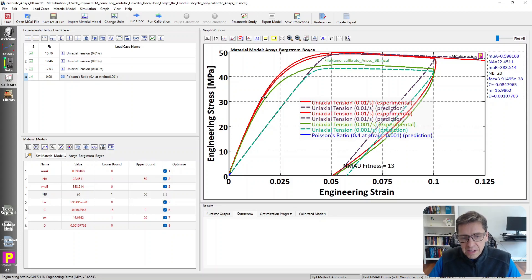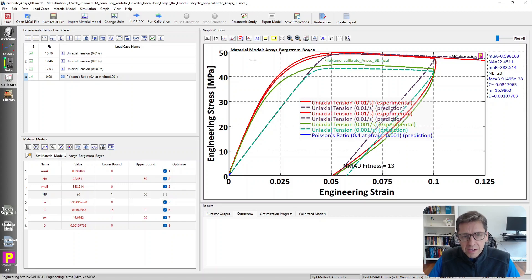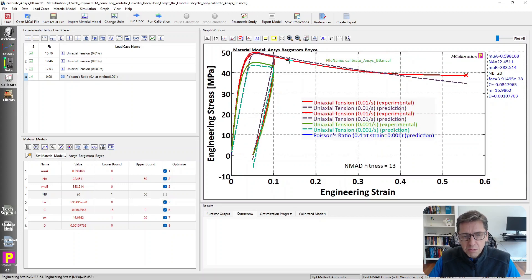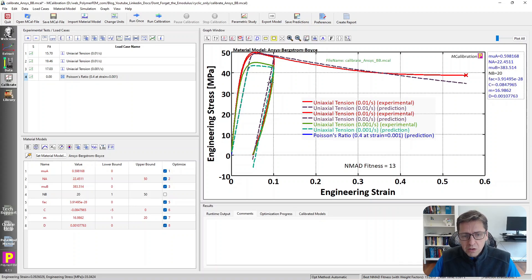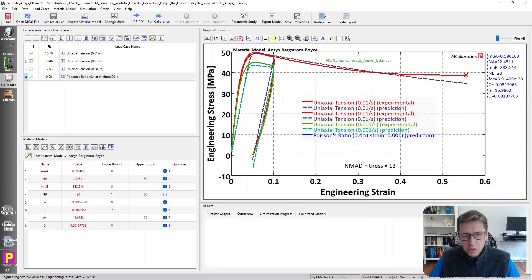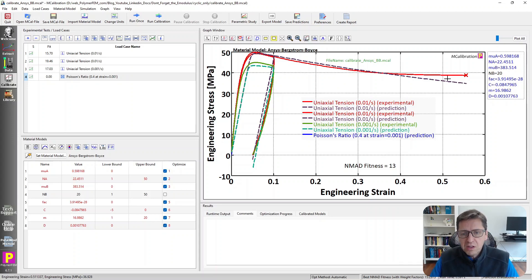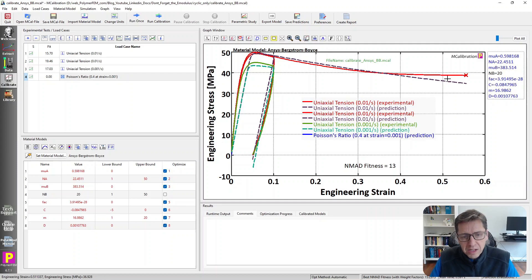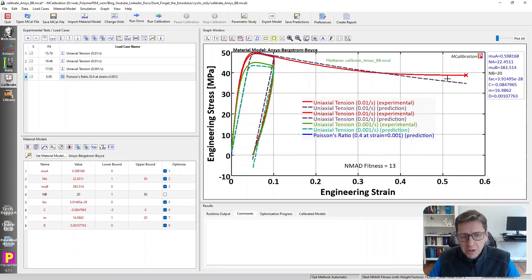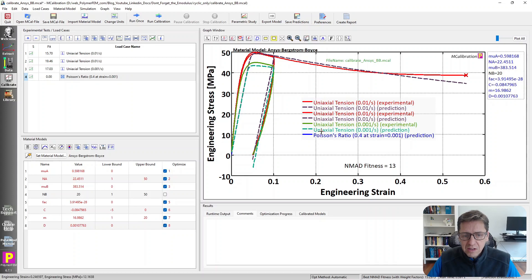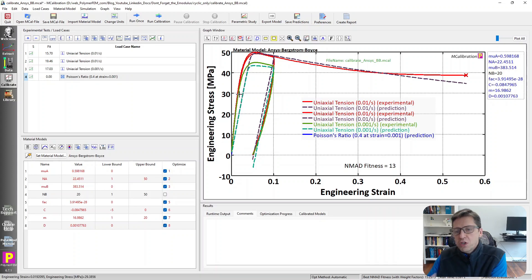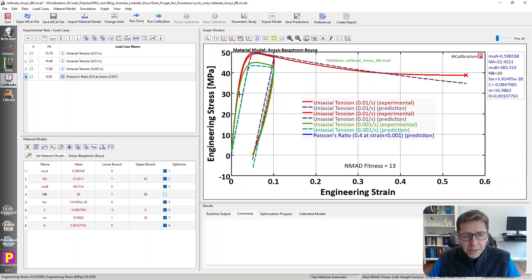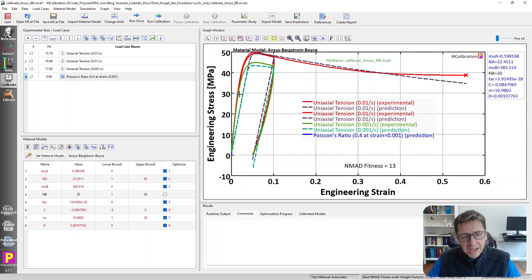And that is really the problem. And why did the calibration pick such a bad Young's modulus? Well, the calibration did that because it wanted to capture the unloading response and the loading response and this large strain response all at once. And this material model can't do all of that. So it fits them all in a sort of average sense. And in this case, it ended up with a really poor prediction of the Young's modulus, which then ended up being a big problem in the finite element simulation because there was mainly small strains.